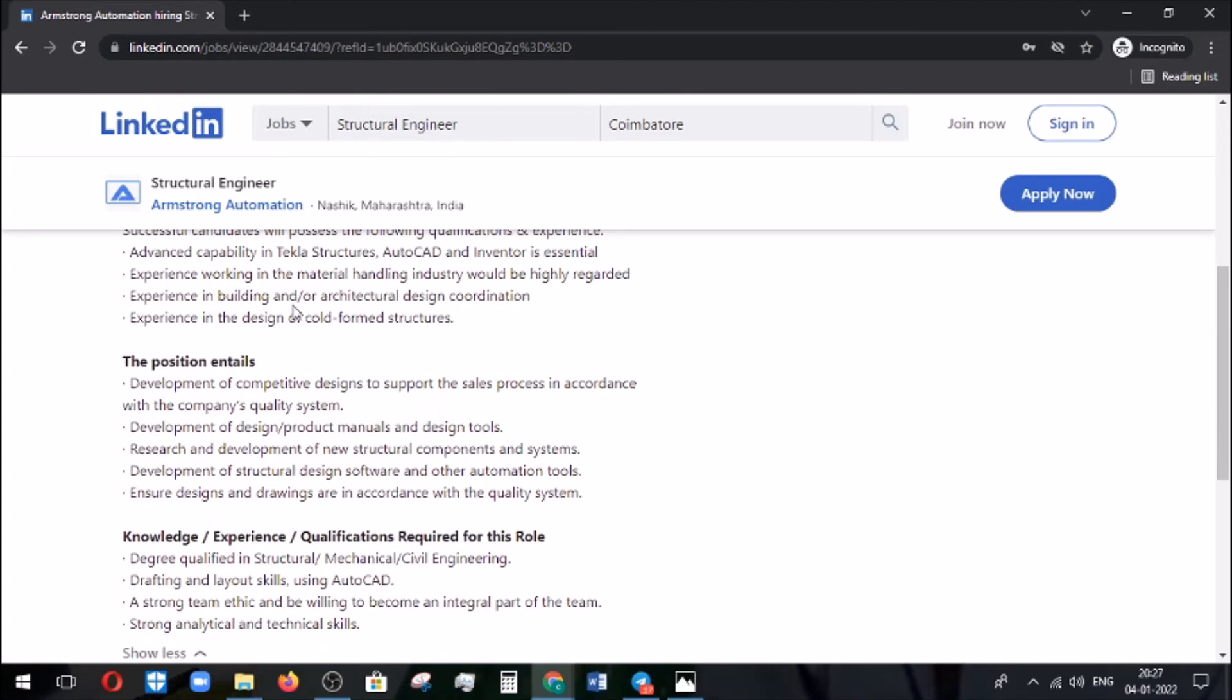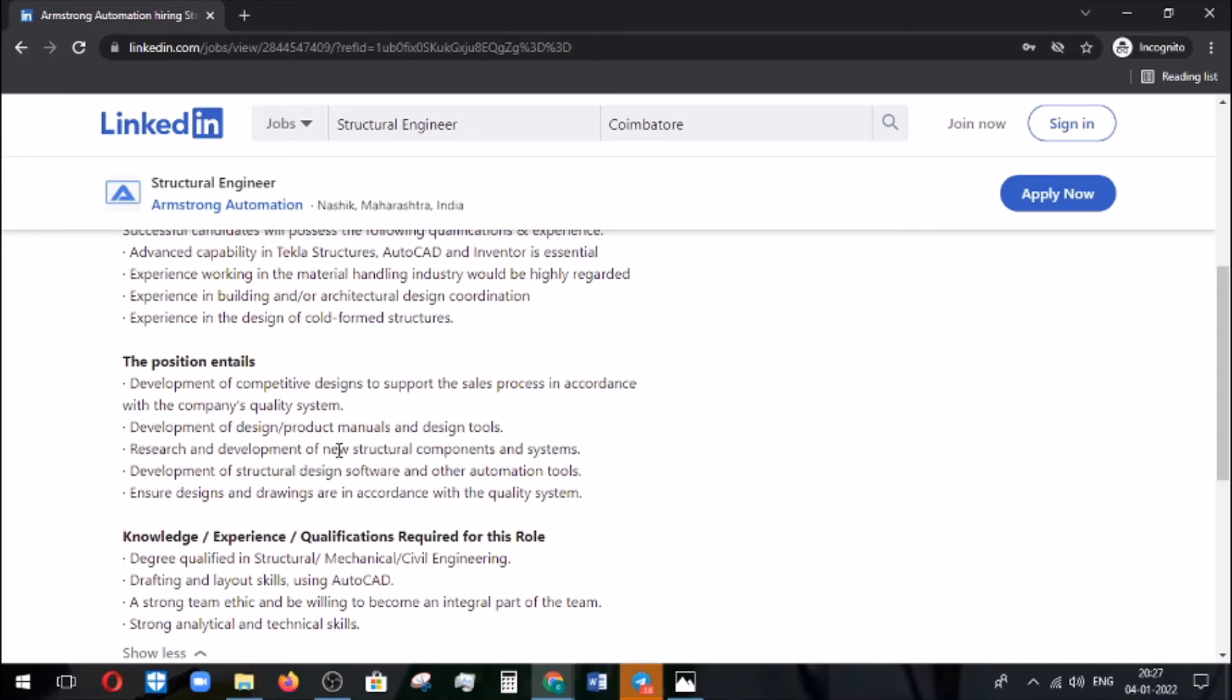The position entails: you need to develop some competitive designs. The client will come up with new models, so you need to prepare according to that and deliver the structural drawings. Research and development, as I previously mentioned.